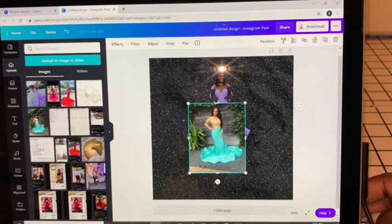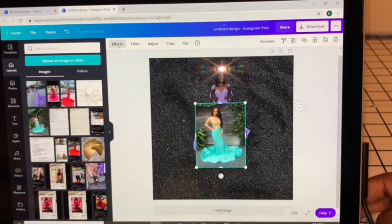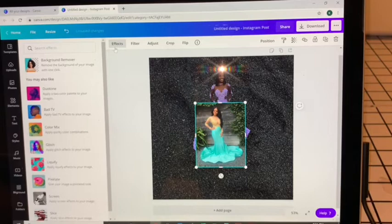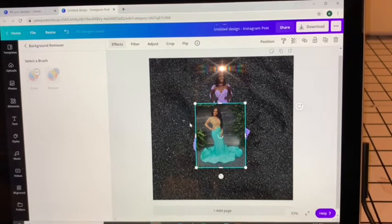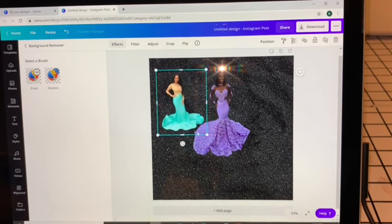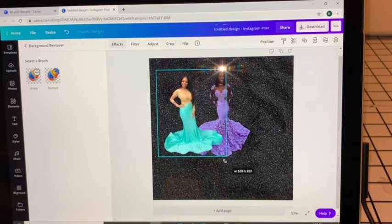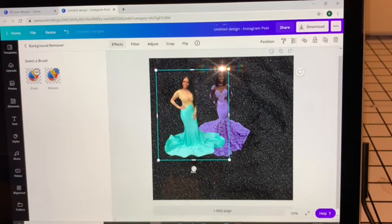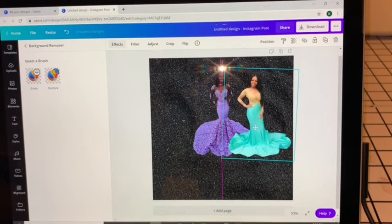Inserting another photo — I'll crop this down. Her background was pretty nice; she went to the park or somewhere to take pictures. But again, I want no backgrounds because I want everything to blend in with the black background I chose. Hit Effects, hit Background Remover. I'll drag her picture where I want it and enlarge it until she looks about the same size, making sure she looks like she's standing straight up.